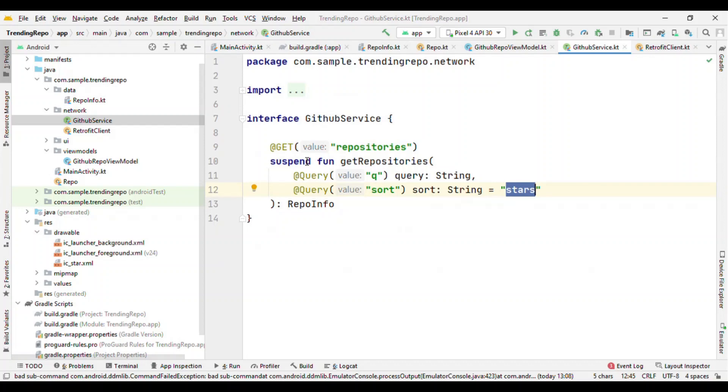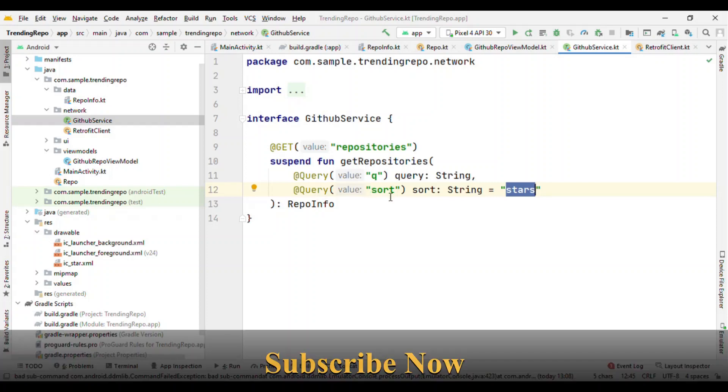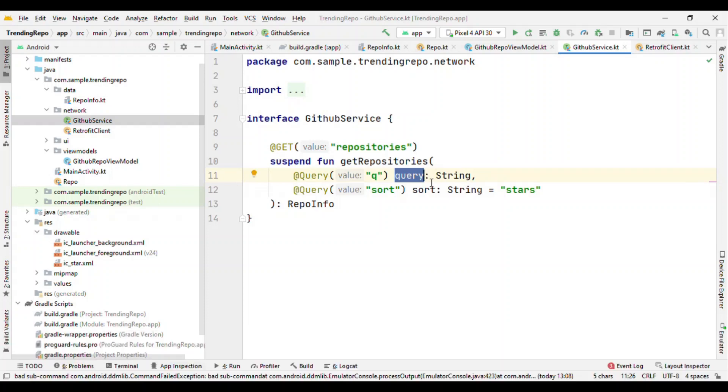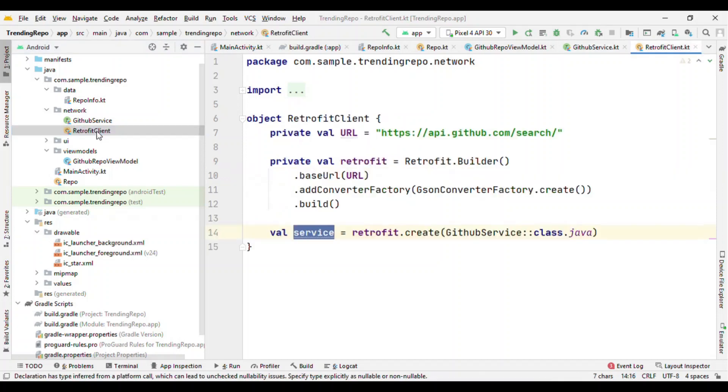Now here we are doing with the repository to get the list of repositories sorted by the number of stars that it is getting. So in the query parameter we can specify anything like Android, iOS, what kind of repository we are searching for. We need to specify it here. So this part is for the Retrofit initialization, nothing more than that.